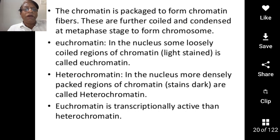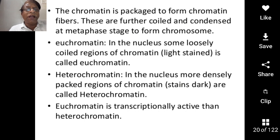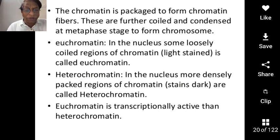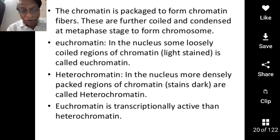Next, heterochromatin. As I told you, some parts of the chromatin take more stain and appear dark. This part of the chromatin is called heterochromatin. It is less active.